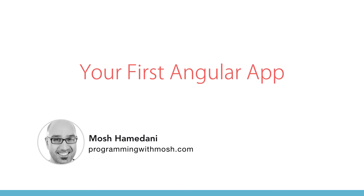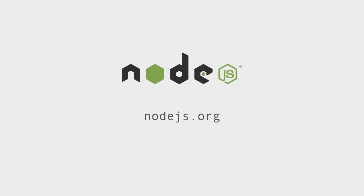In this lecture, I'm going to show you how to set up your development environment and create your first Angular project. The first thing you need to install is the latest version of Node. In case you have never worked with Node before, it's basically a runtime environment for executing JavaScript code outside the browser.